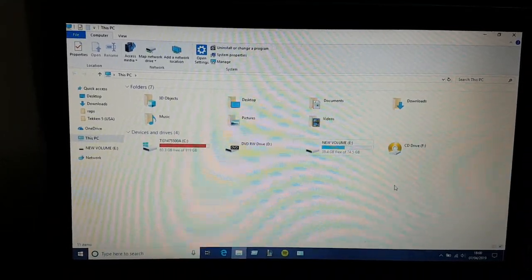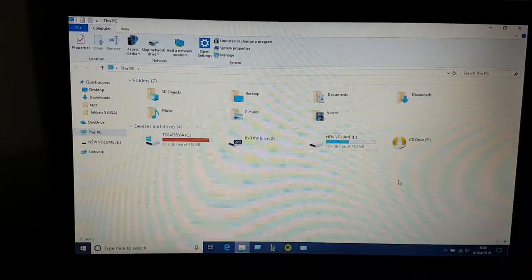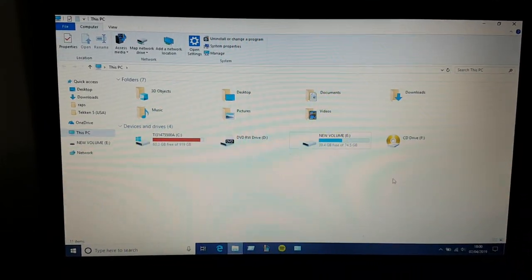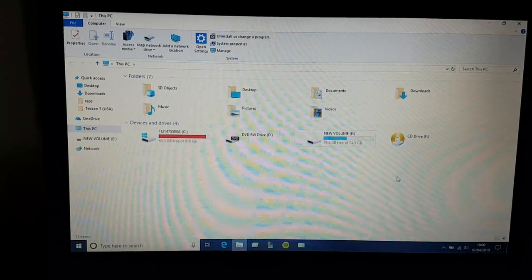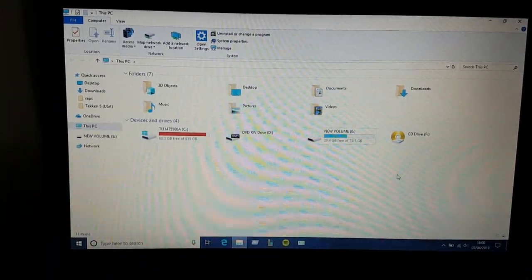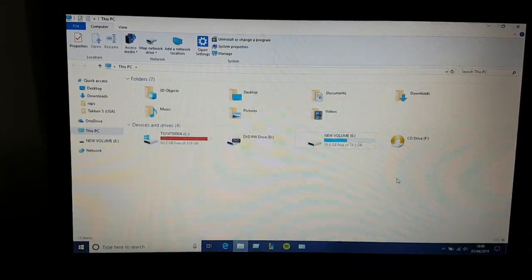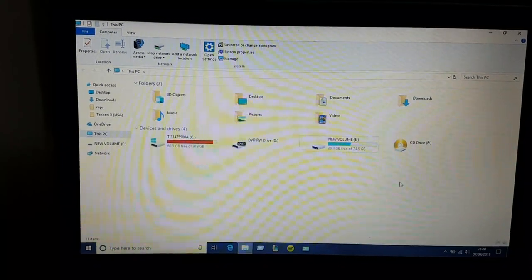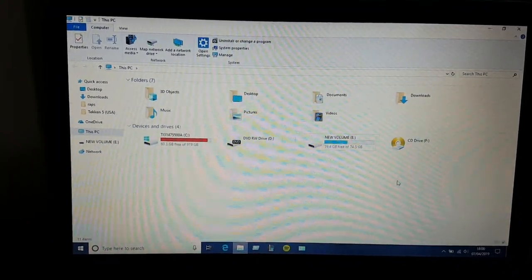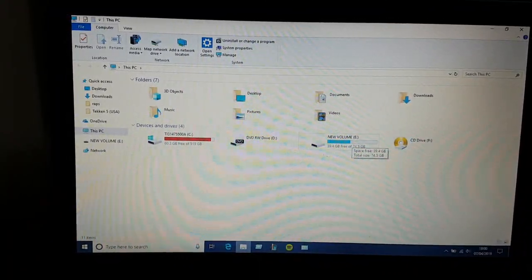Hi guys, welcome to my YouTube channel. On this video I will show you how to play PS3 games on your jailbroken PS3. Over here you can see this is my external hard drive.